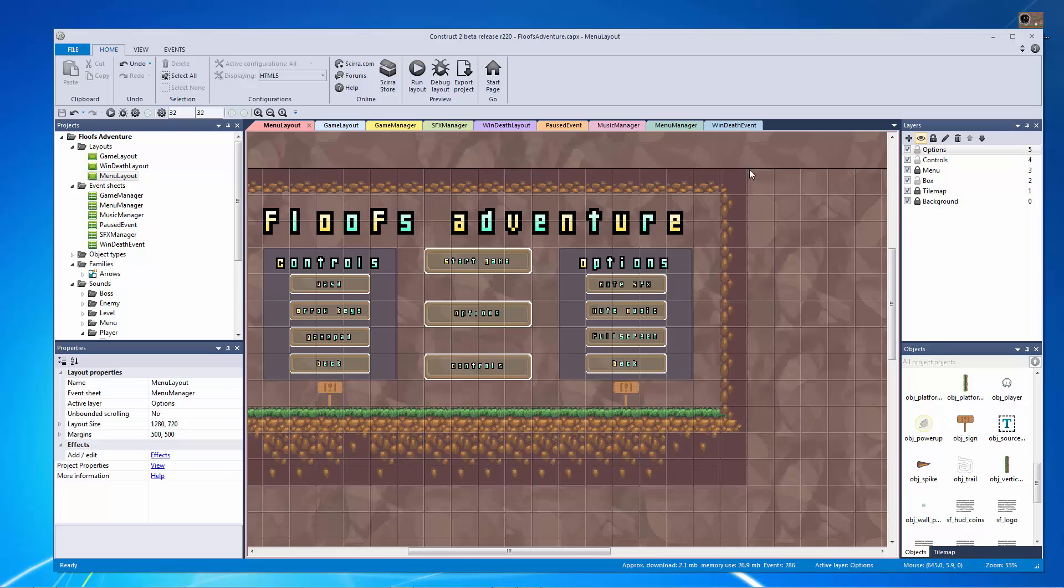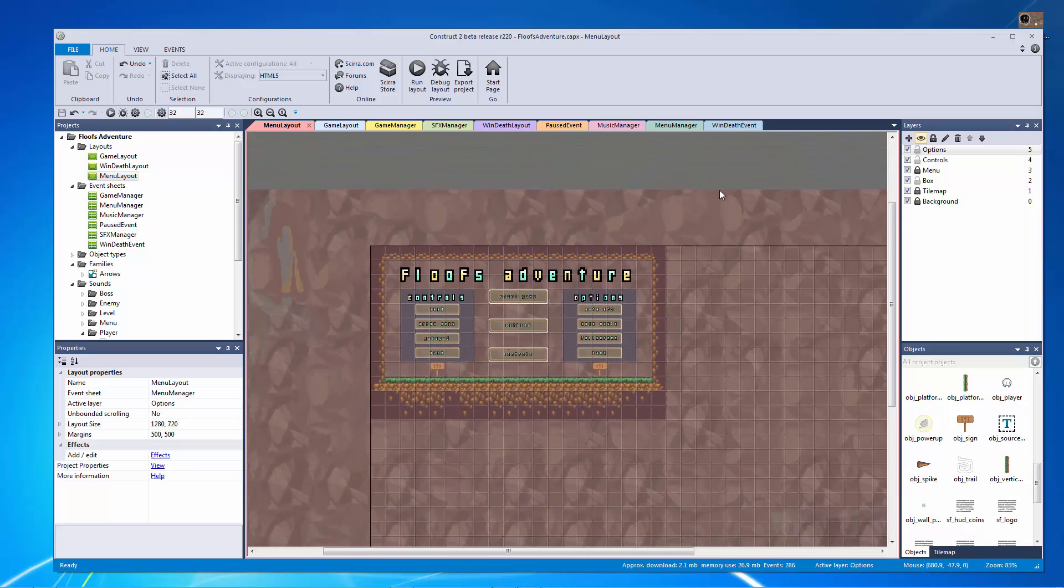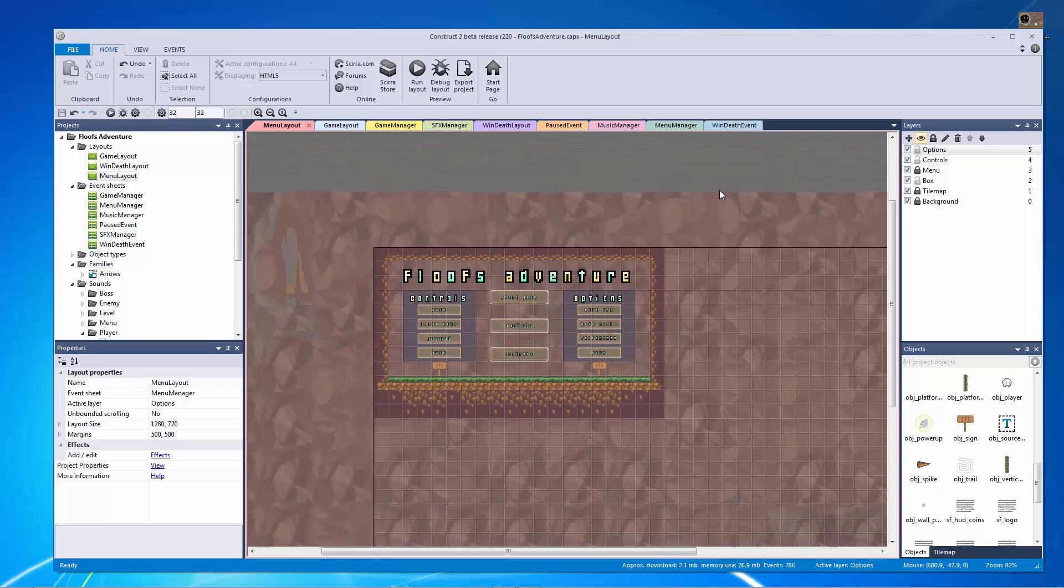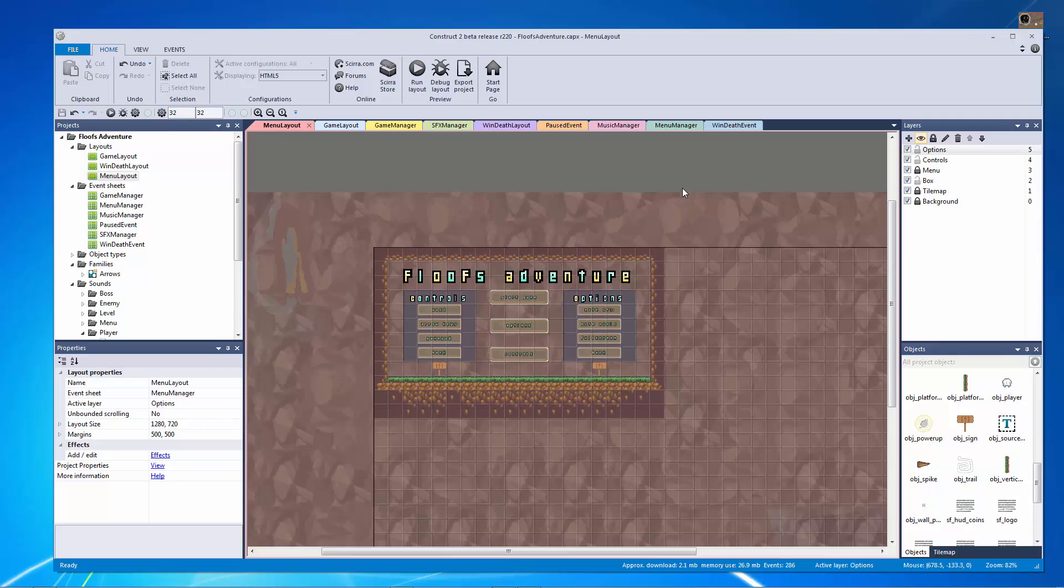In this tutorial we're going to be uploading our game to the Scirra Arcade. Now the Scirra Arcade is an amazing platform for running your HTML5 export from Construct 2 and showing it to everybody who also uses Construct 2. It's a really wonderful place to host your games and people can vote on it, they can play it, and you can even tie in high scores and stuff like that.